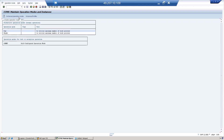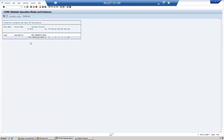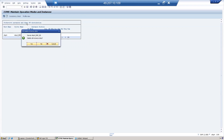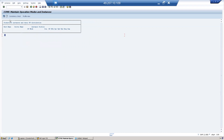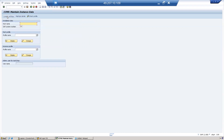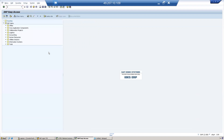Now we need to assign operation modes — defining how many workplaces are required during the day and how many dialogue and background workplaces are required during the night. Click on "Instance for Operation Mode", then click to create a new instance. Enter the host name; to find the host name of the system you can go to SM51.